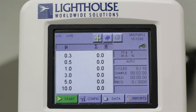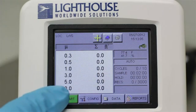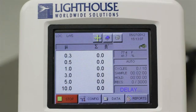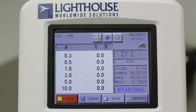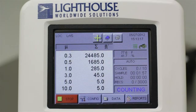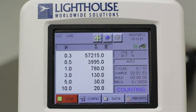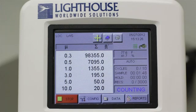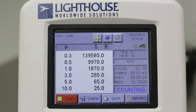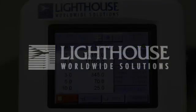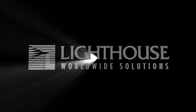You are now ready to start the first sample by simply touching the Start button. Your Lighthouse particle counter has the ability to store multiple sample configurations as recipes, and you can mark your samples with location labels. These and other more advanced features are covered in other tutorials on our website. Thank you for choosing Lighthouse Worldwide Solutions. We are here to make a difference.